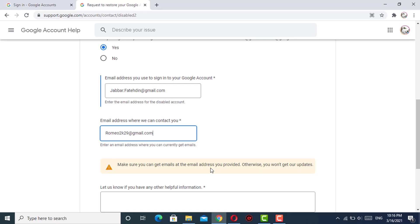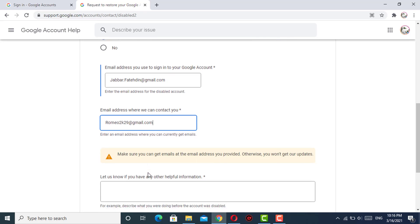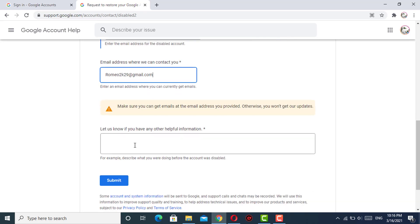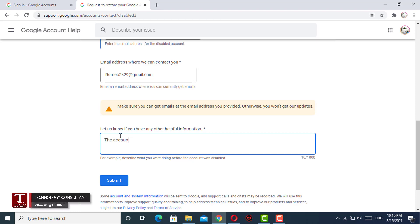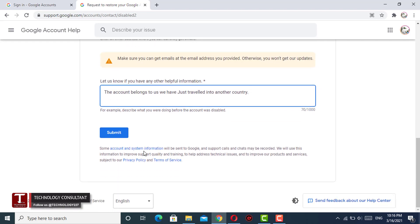Now in the third column, you have to provide the information about why you are facing this issue. Either you have changed your device or you have changed your location. You have to write down that particular reason here, and then you have to click on the submit tab.